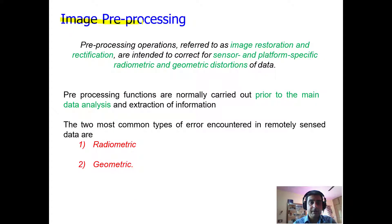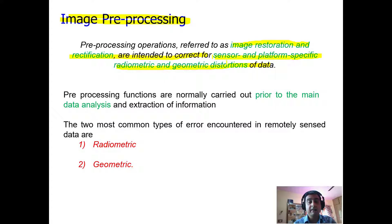The first stage of digital image processing is image pre-processing, which refers to image restoration and rectification. These are intended to correct for sensor and platform-specific radiometric and geometric distortions induced when the sensor captures the image and the satellite platform on which the sensor is placed. This pre-processing is to be done well before the data is taken for main analysis and for the extraction of information.